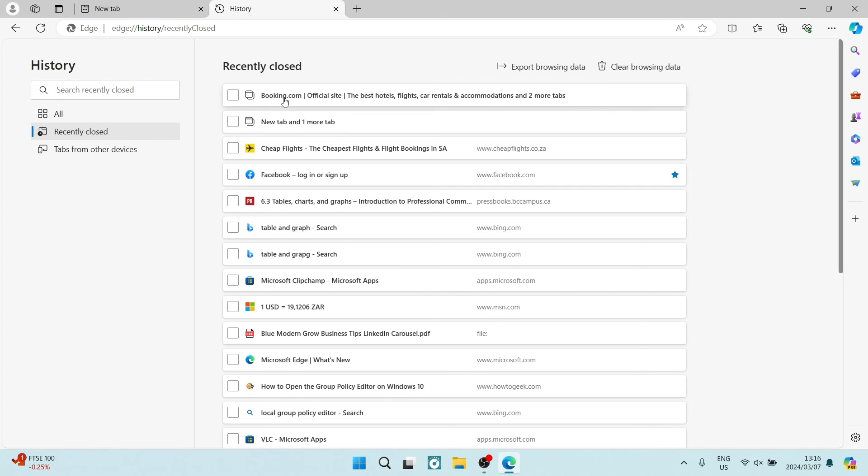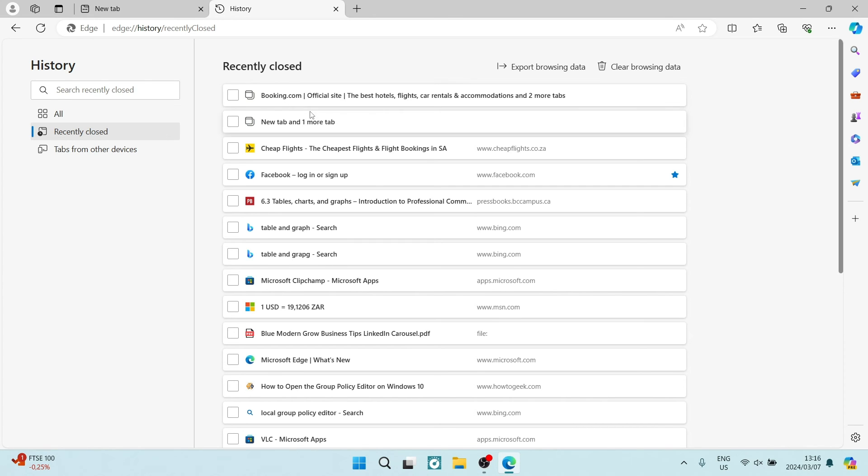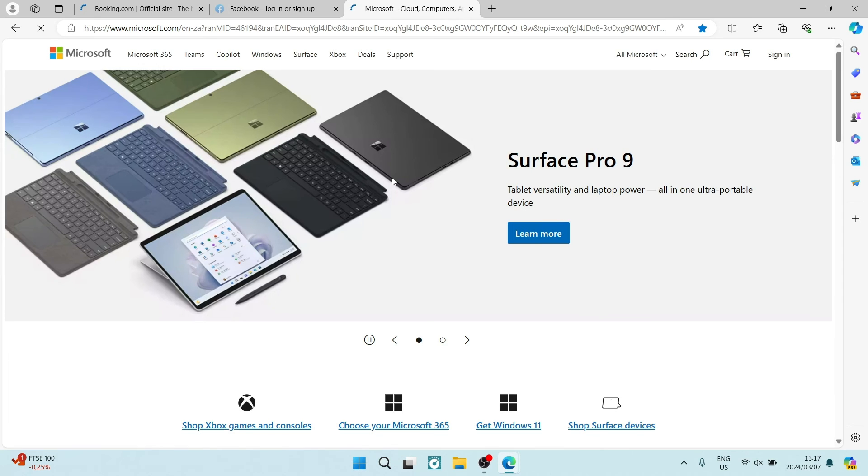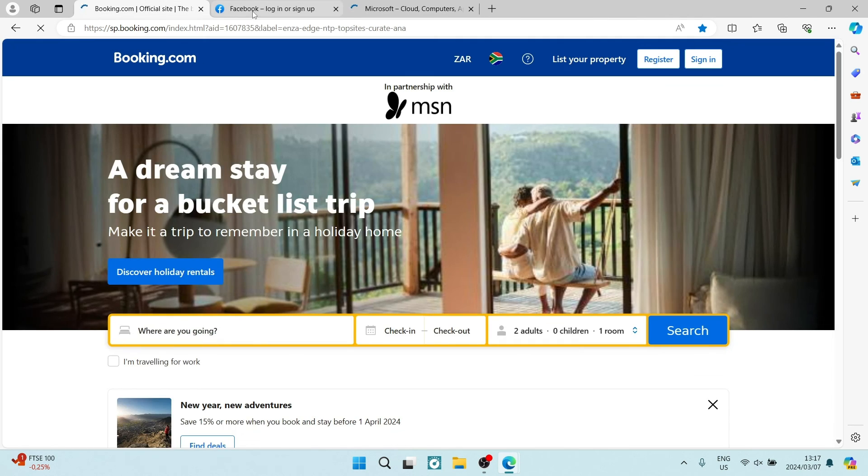Here it says booking.com, which is the website that we were on, and then it says and two more tabs. We can go ahead and tap on that. It'll open a new window. Here we go, we've got all of our tabs open again.